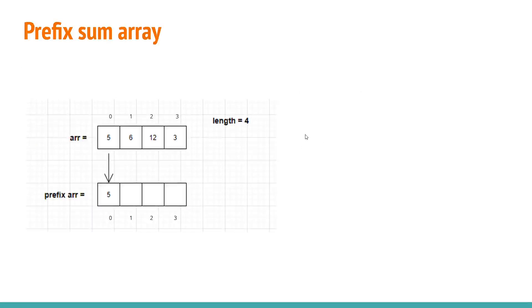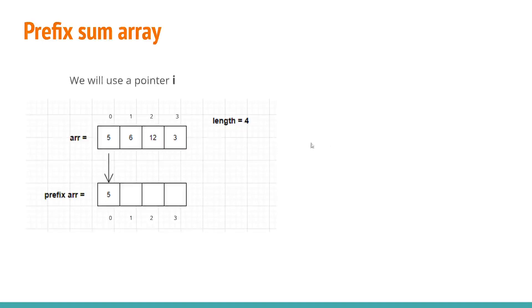Now what we just discussed was in order to find the second one we will be using the first element of the prefix array and the second element of the array. Now if we were to do this we will be using a pointer i. The pointer i will be pointing to the first element of array or the first element of prefix array.